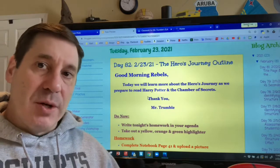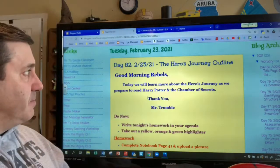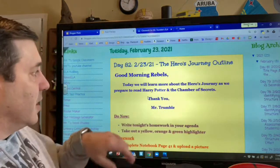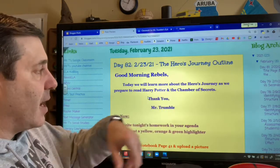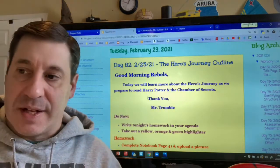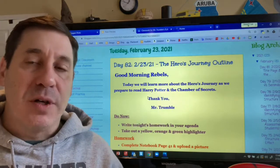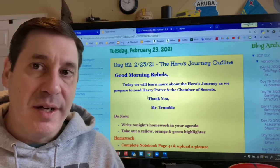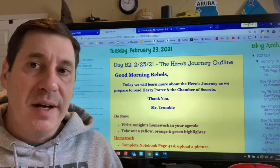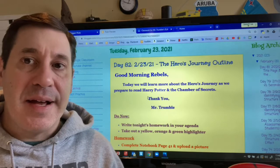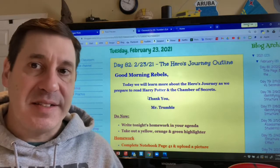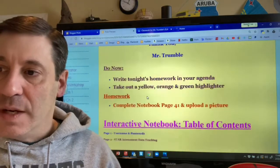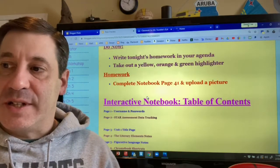Let's dive into the blog here. You can see today we will learn more about the hero's journey as we prepare to read Harry Potter and the Chamber of Secrets. Remember, learning about the hero's journey is all in preparation for our analysis and evaluation of Harry Potter — as we read, we're going to be analyzing exactly how Harry fits this pattern.